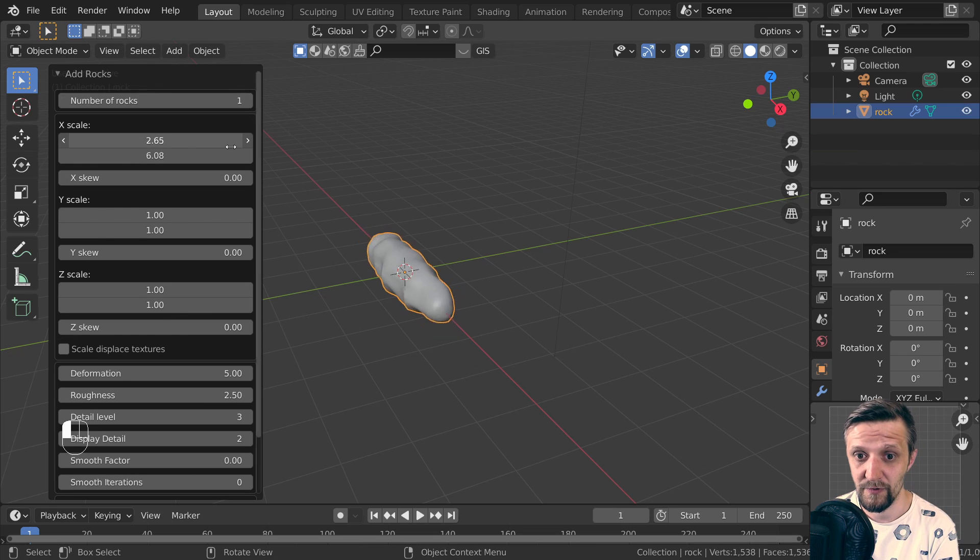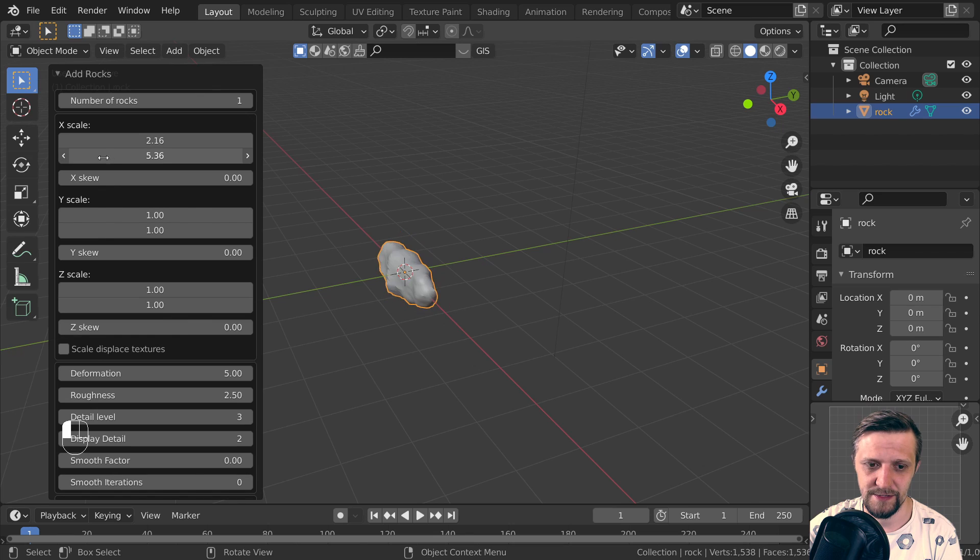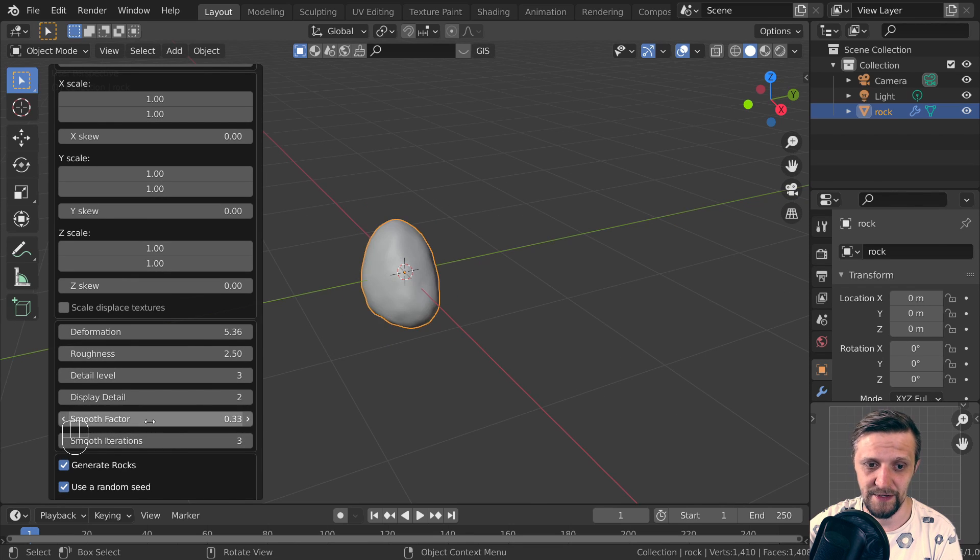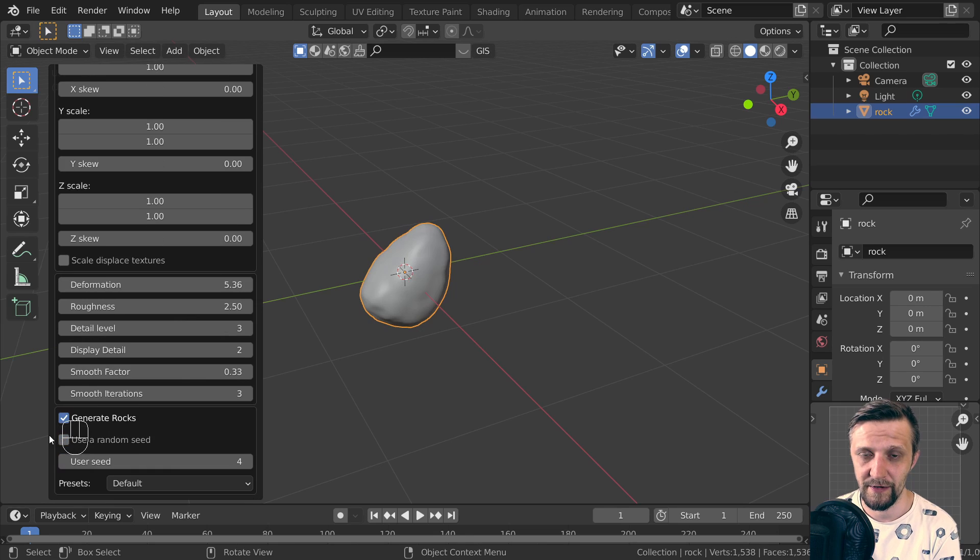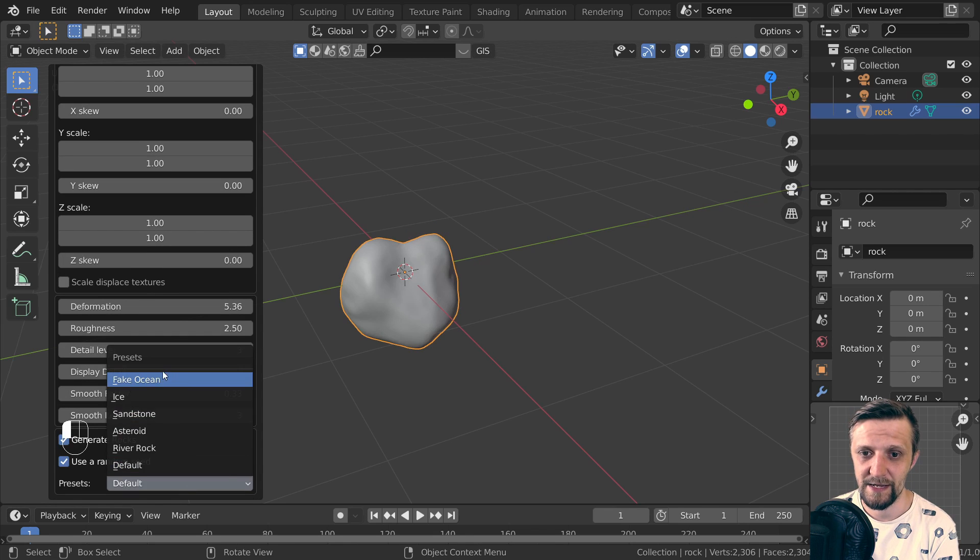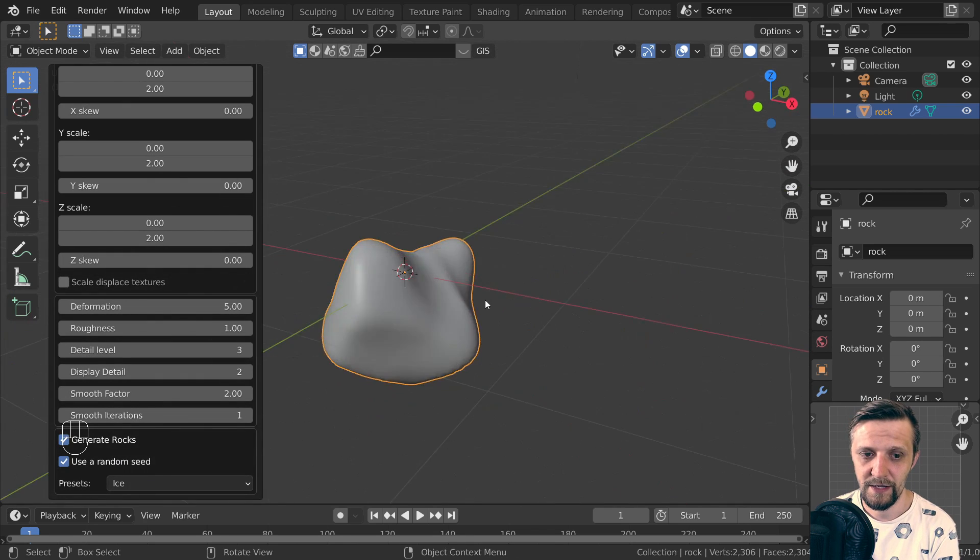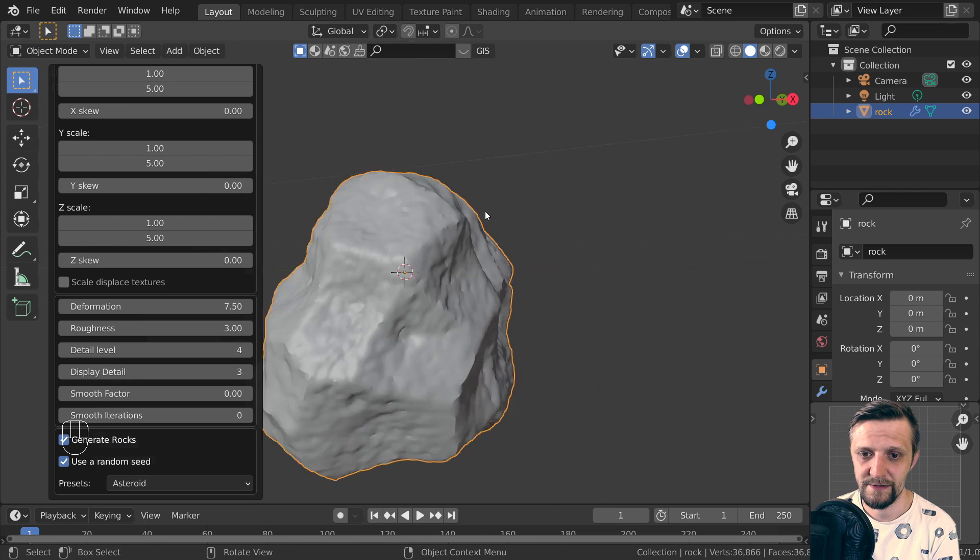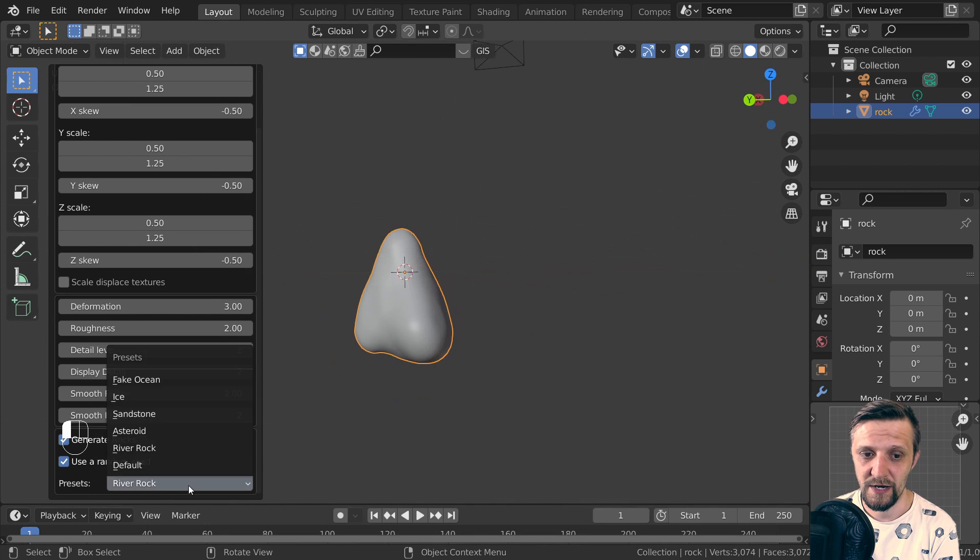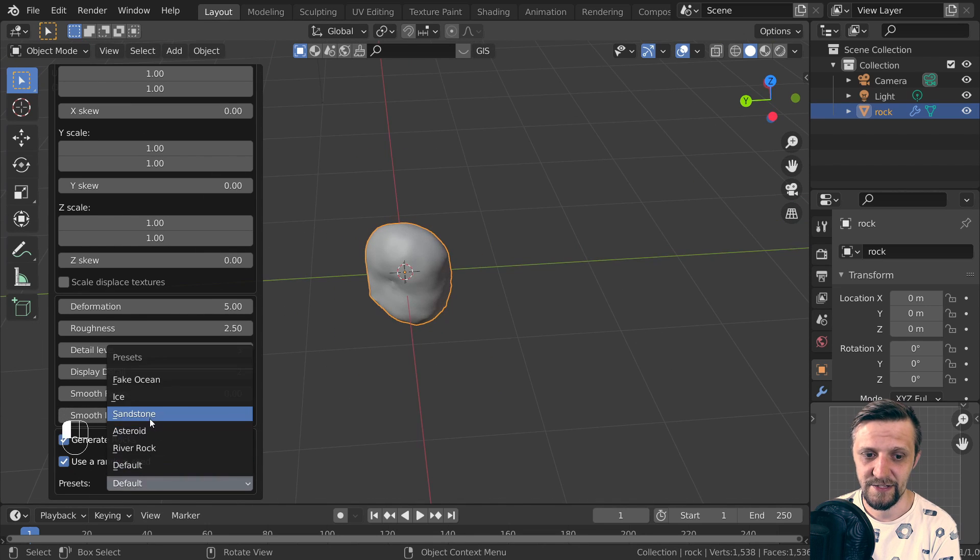We can set up the smoothness and use a random seed or a specific seed. The cool thing is we have some presets just to give a glimpse of what the add-on is capable of. You can do some asteroids, ice, river rocks, or sandstone, which I've used for my particular intro scene.